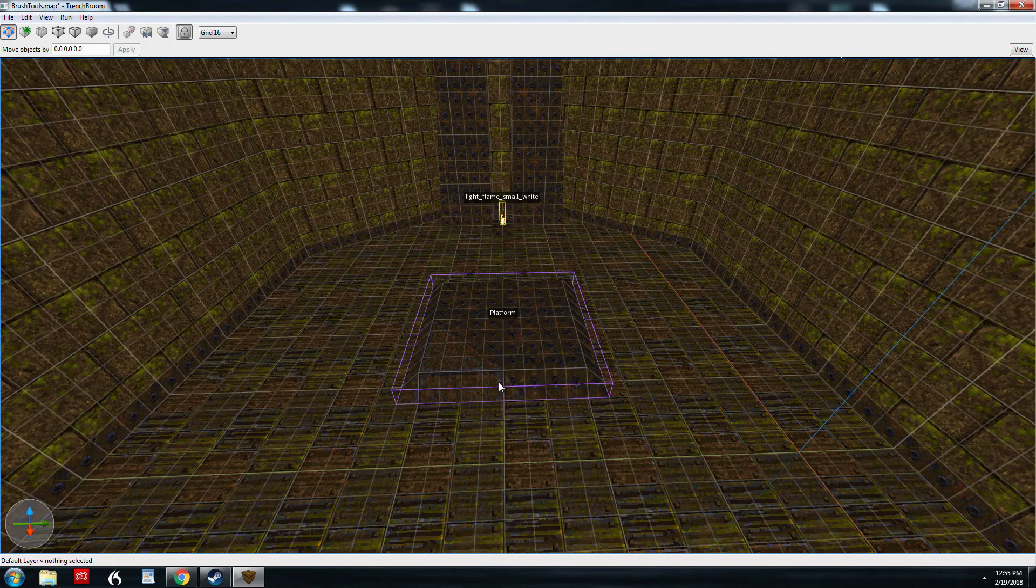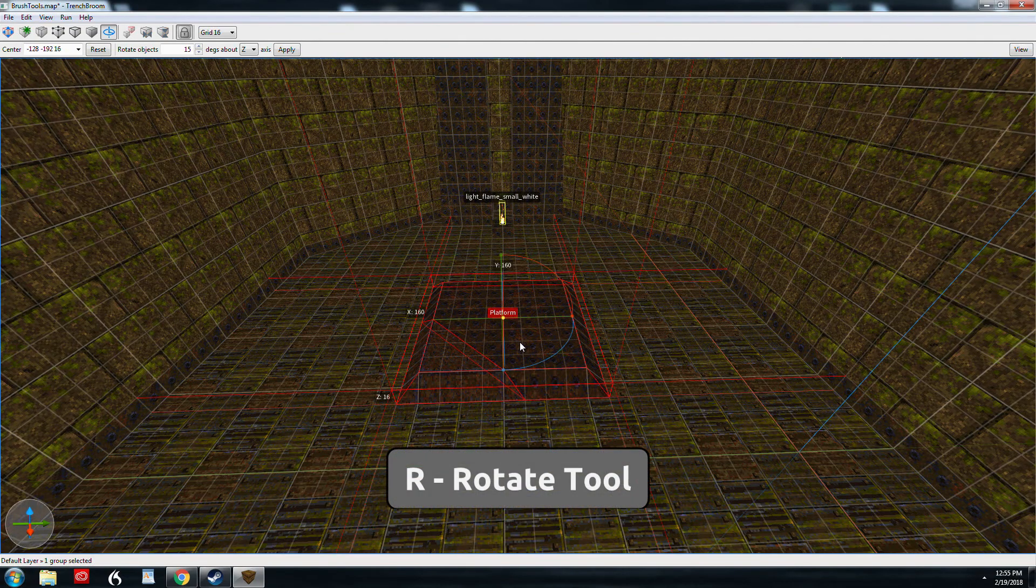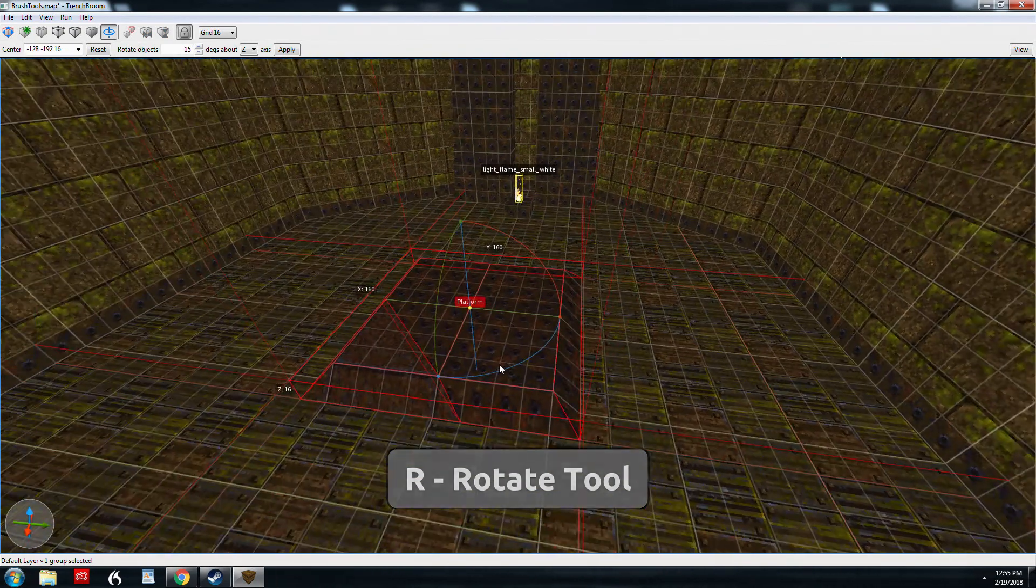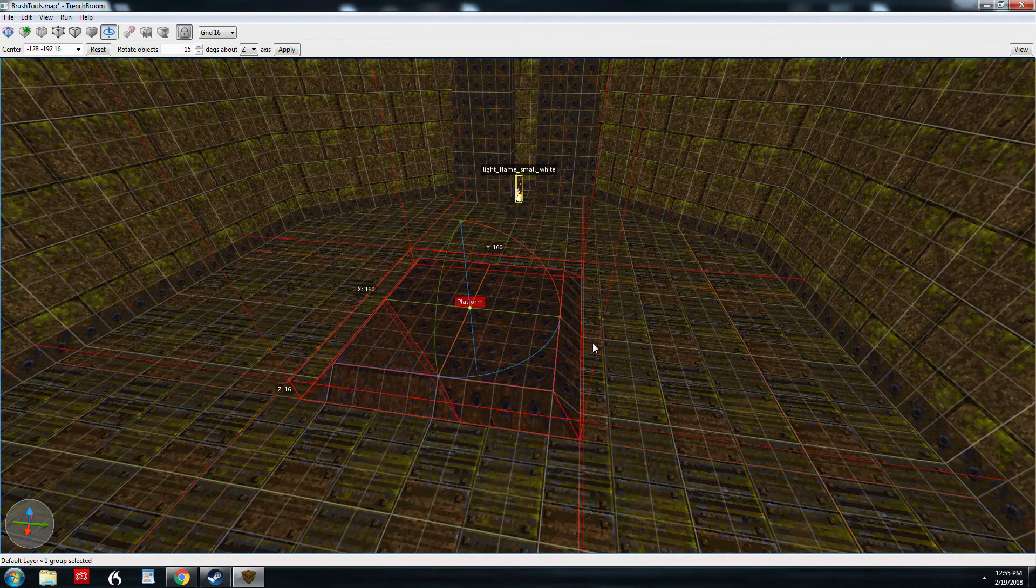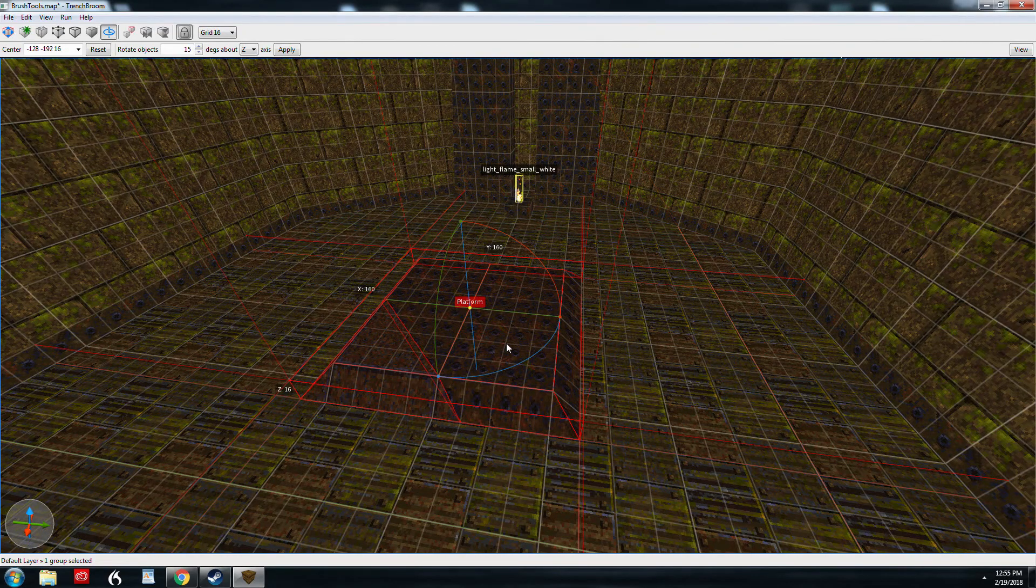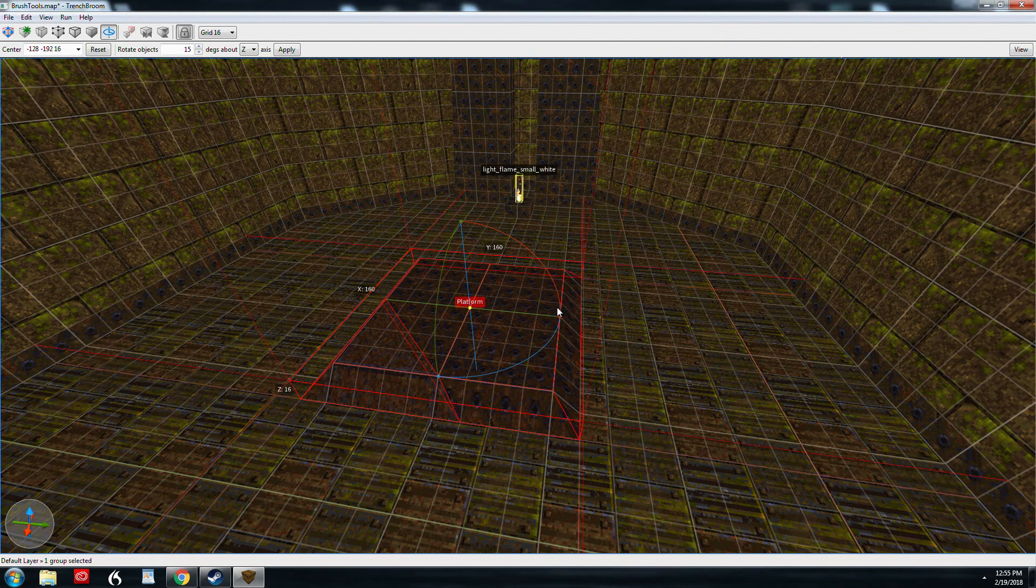So to rotate a brush we're going to select the brush and we're going to hit R for rotate. And this widget comes up and you can see immediately you've got your Z axis, you have your Y axis, and you have your X axis which is red.